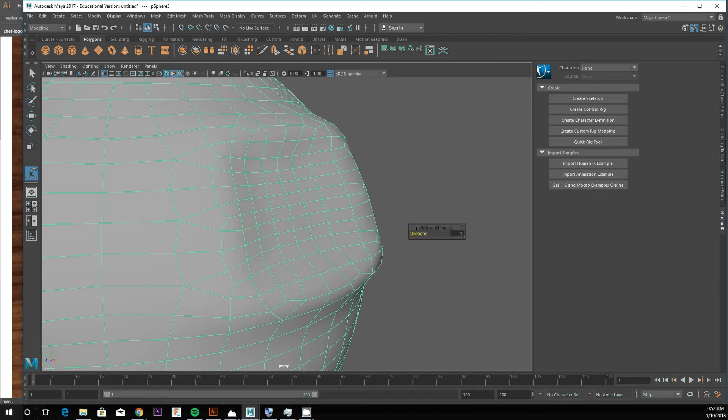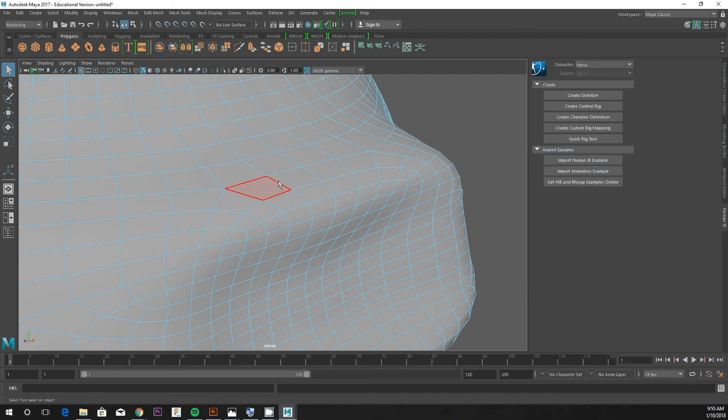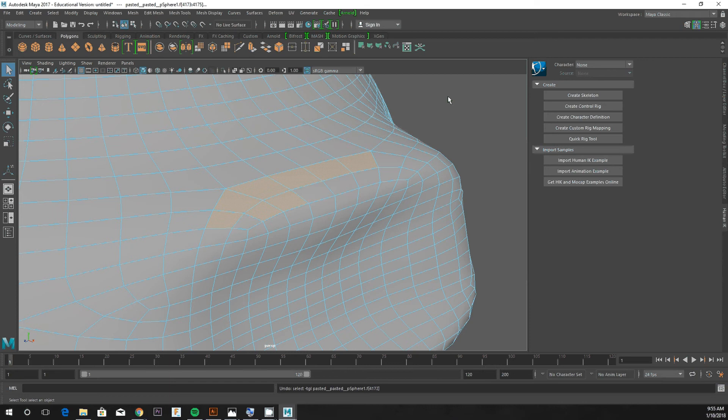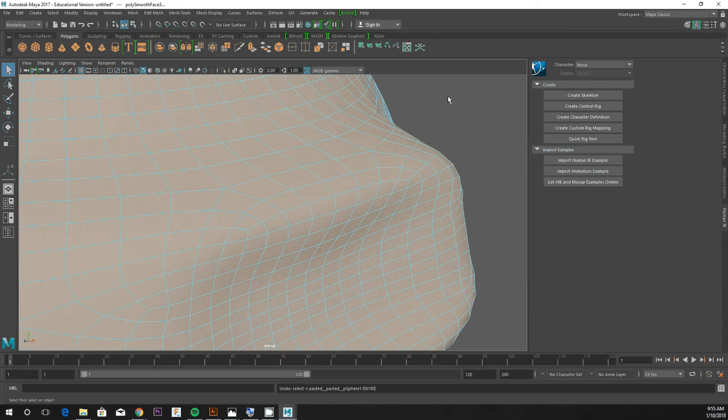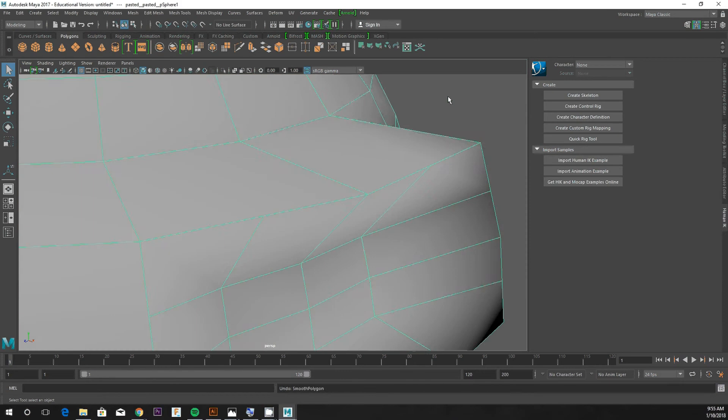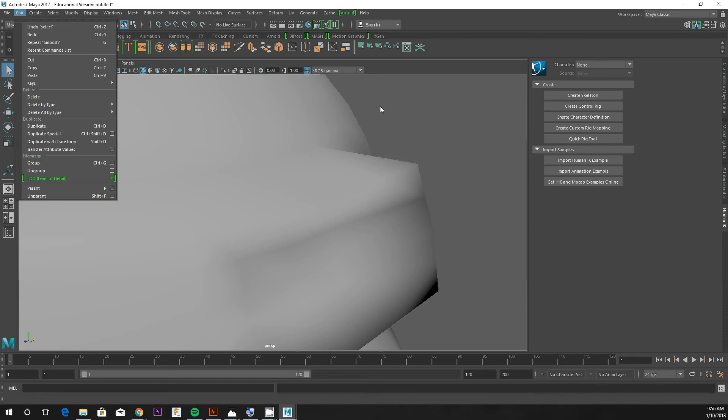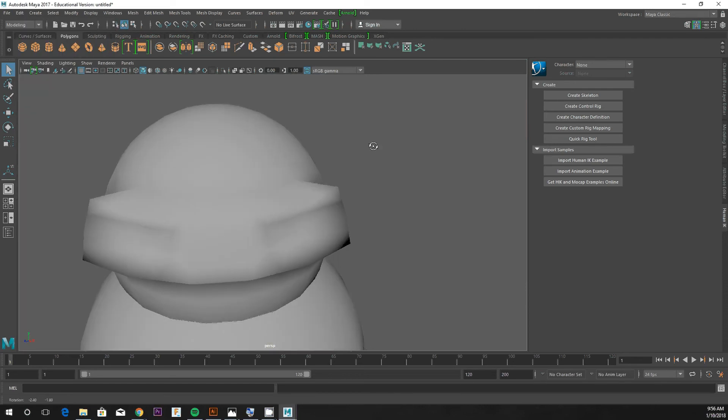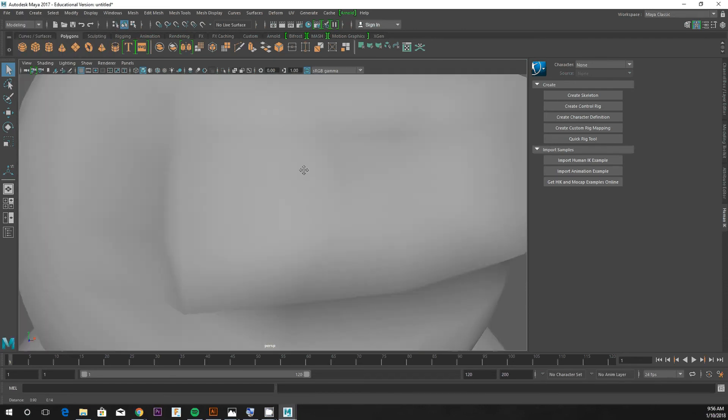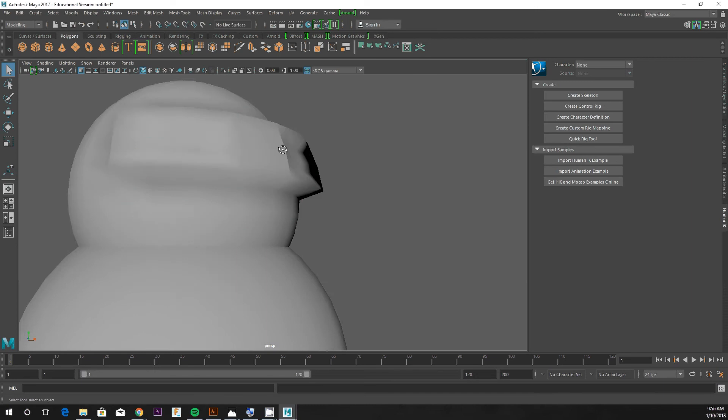With it smoothed, there's just too many polygons sometimes. I'm gonna undo a couple times what I've done. Hopefully you guys haven't hit smooth - if you have, Control Z works to undo or you could use Edit Undo.